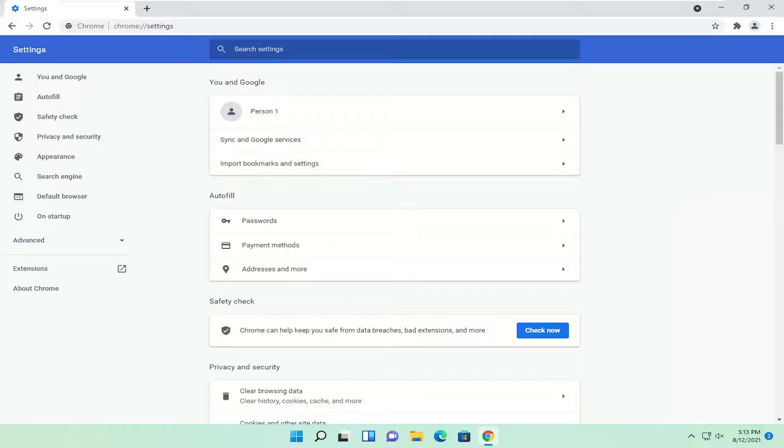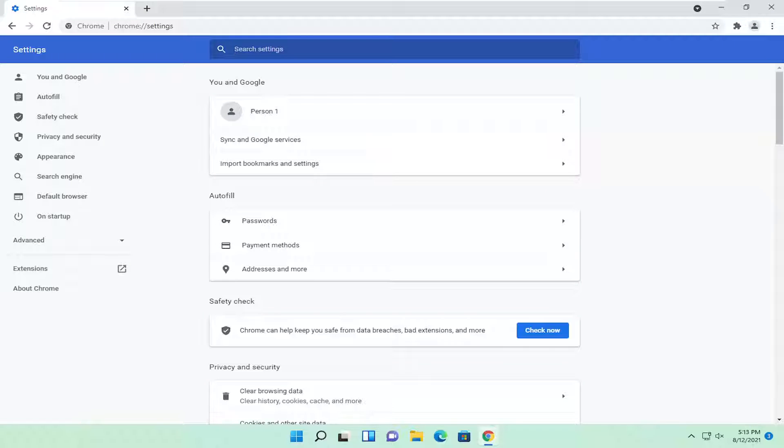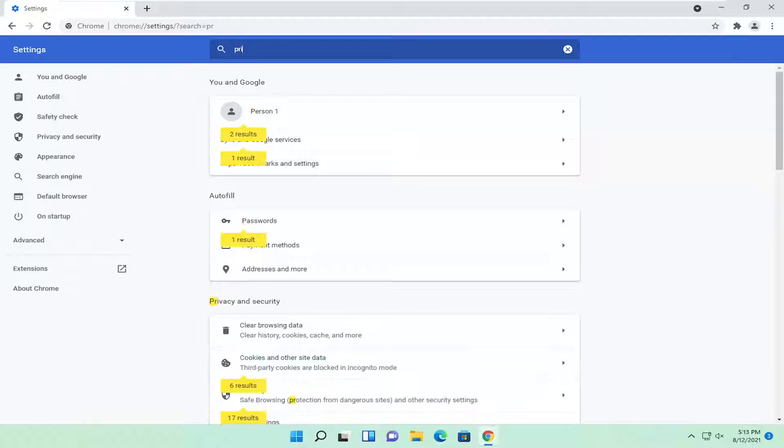Now you want to search settings, go ahead and left click inside of here, up at the bar at the top, and type in privacy.